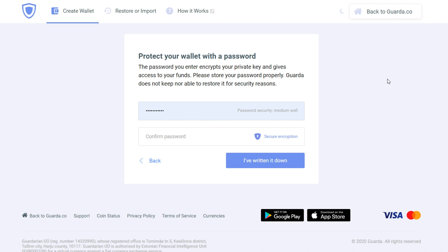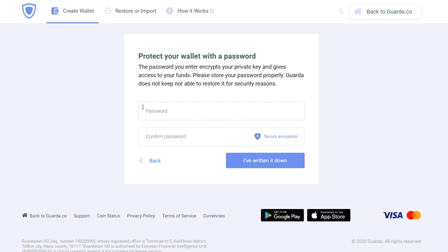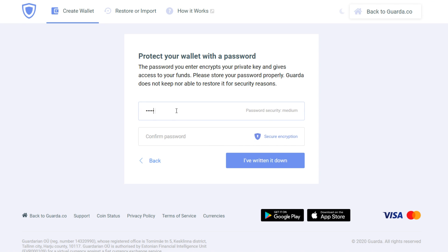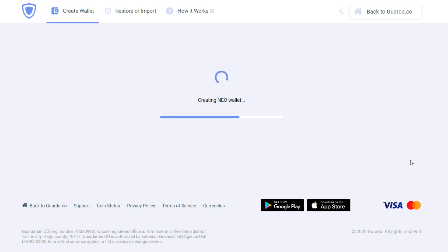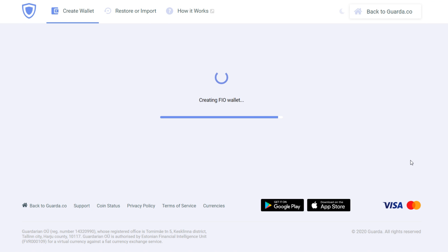So you press create a new wallet and then you think of a password, a strong one. And don't forget it, because Guarda wallet is a non-custodial wallet. If you lose your password, we won't be able to help you retrieve your private keys or funds. After making sure you've written down your password, press I've written it down and then your Guarda wallet will be created.